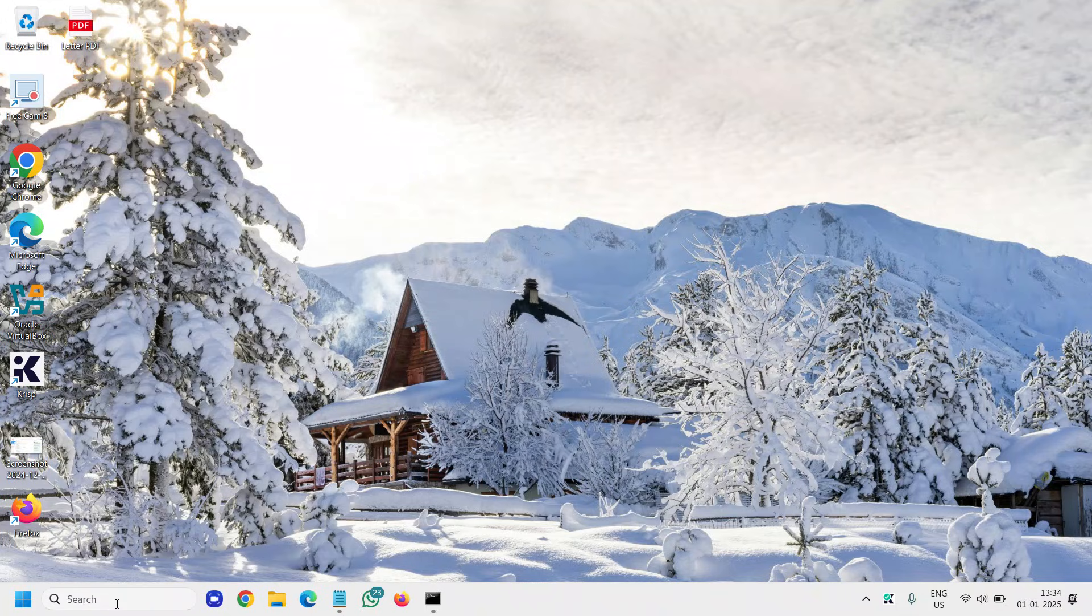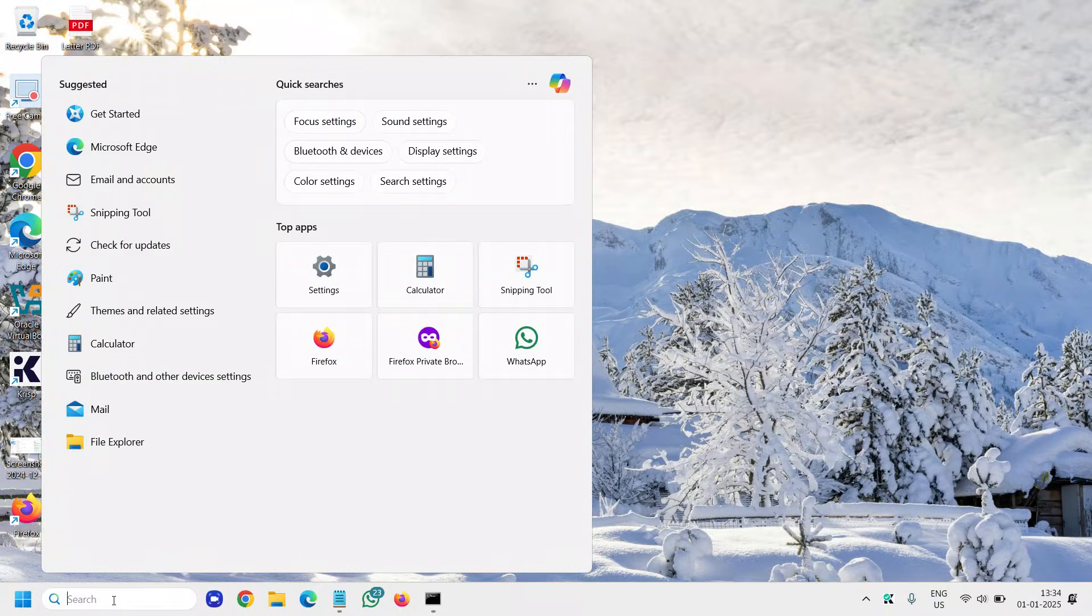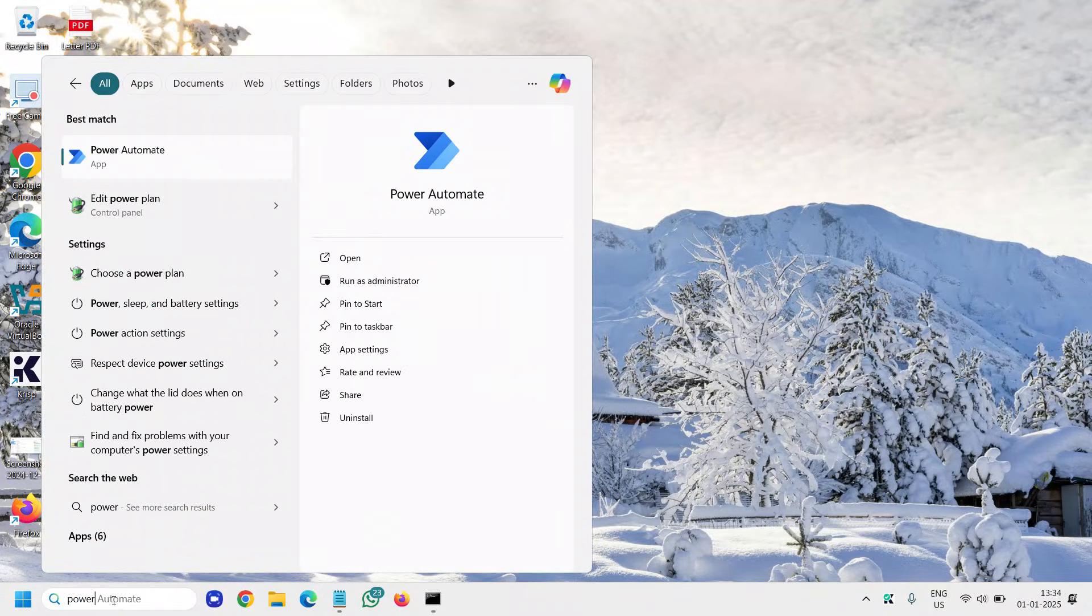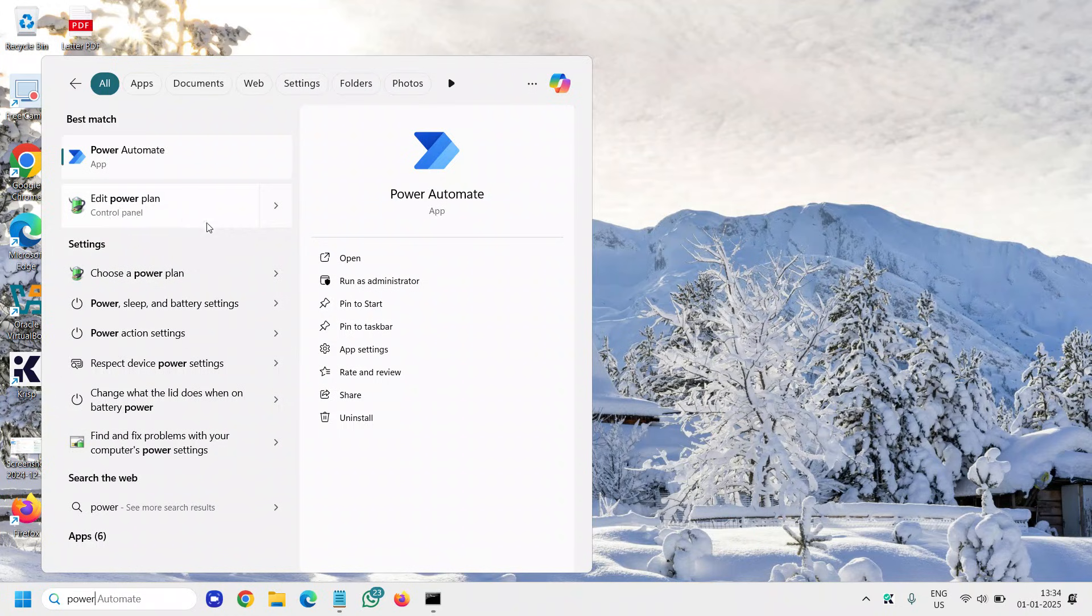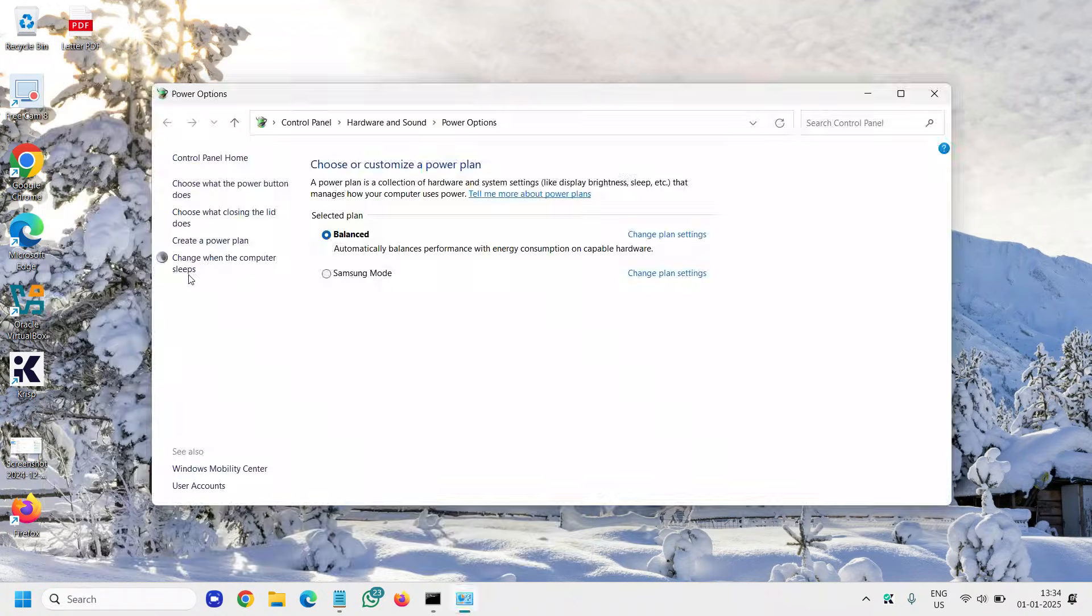And if it doesn't, then we need to change or create a new power plan. To do that, click on the search icon, type 'power', and you will find Edit Power Plan or Choose a Power Plan. We will select Choose a Power Plan.